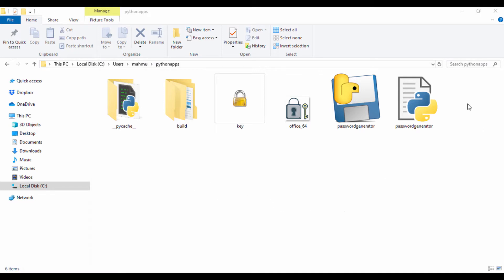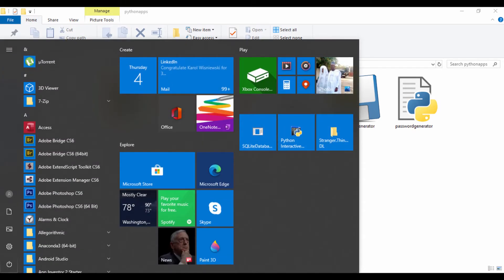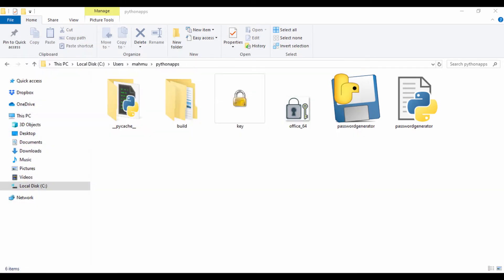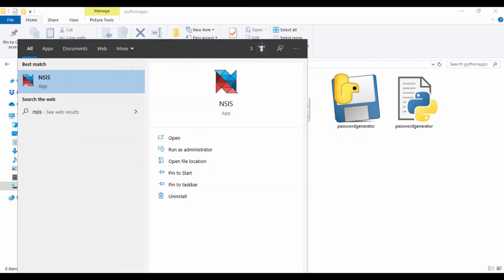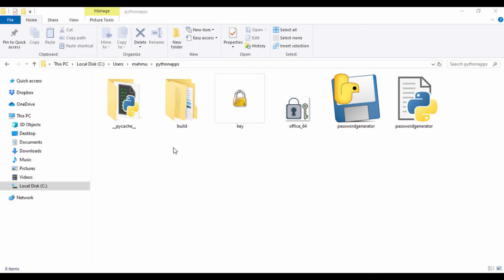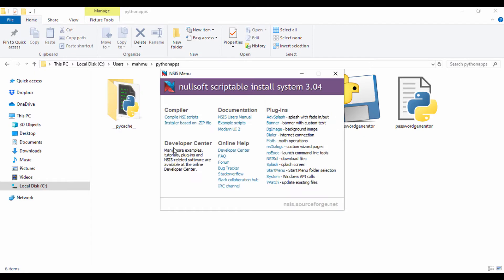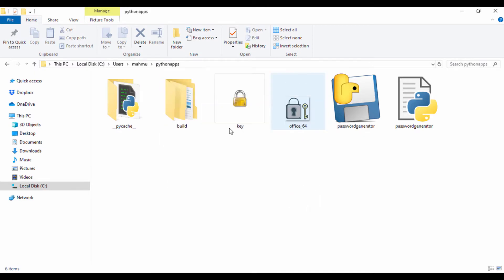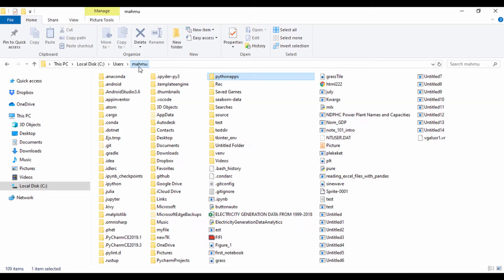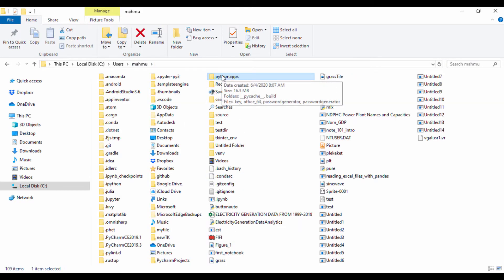But first we need to convert this to a compressed and zipped folder. So let's go ahead and search for NSIS and run our program as administrator. We're going to view an installer based on a zip file. So first I need to convert this folder to a zip file and you don't need an external package. Windows has it already.